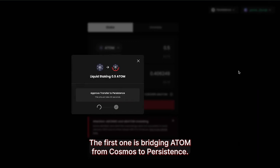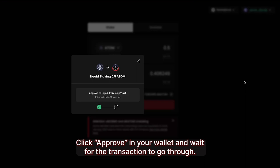Now you need to approve two transactions. The first one is bridging Atom from Cosmos to Persistence. Click Approve in your wallet and wait for the transaction to go through.